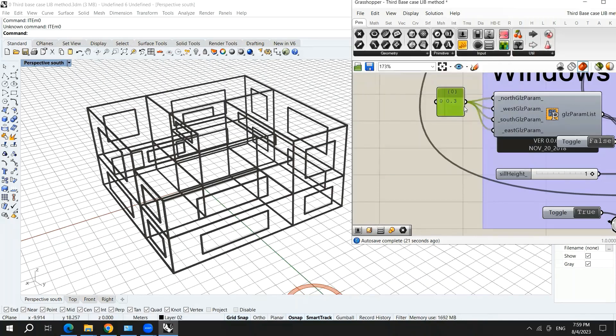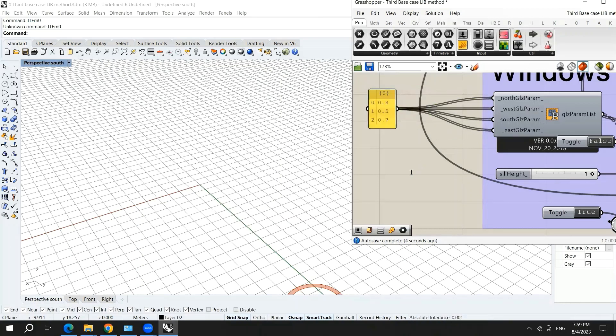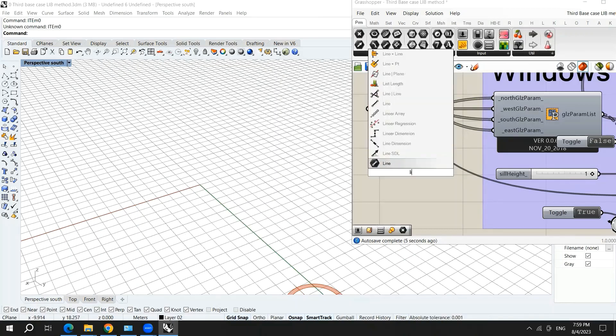And of course, you can make different dynamic parameters for each of the facades. Here I will list item.